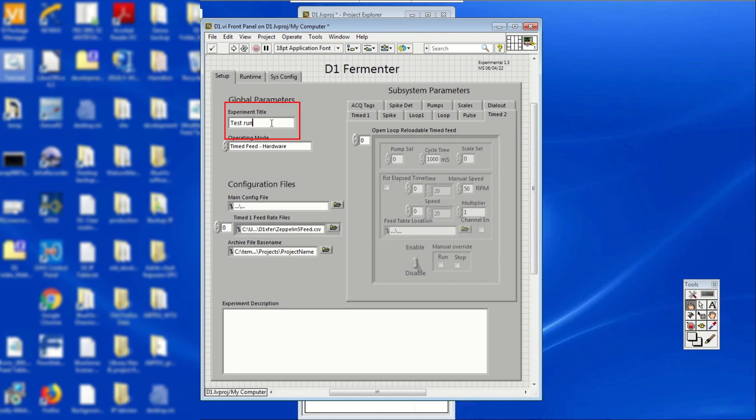Under the configuration file in the front panel, click on the experimental title bar and change the name to your own experiment or project title.